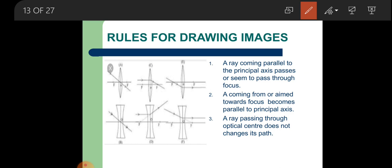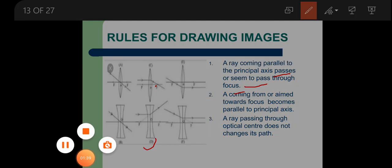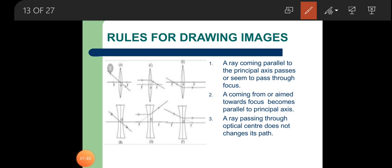So we can understand our first rule: in a convex lens, the ray actually passes through the focus, and in a concave lens it only seems to pass from the focus point. Now heading towards our next rule — Rule 2.